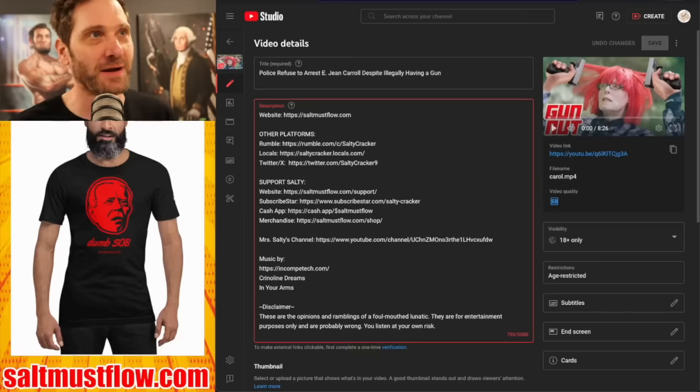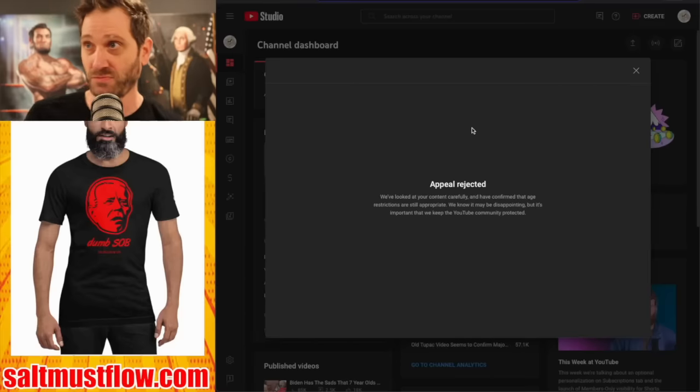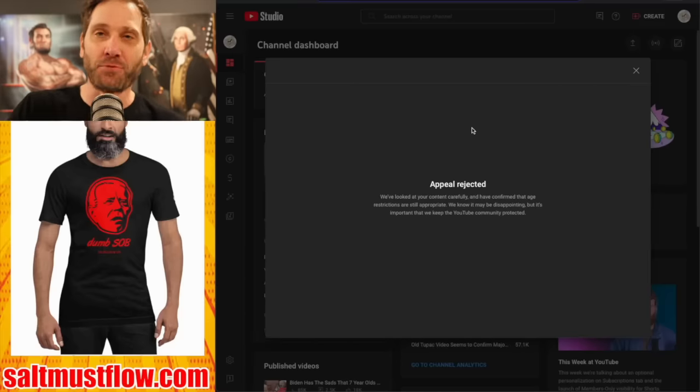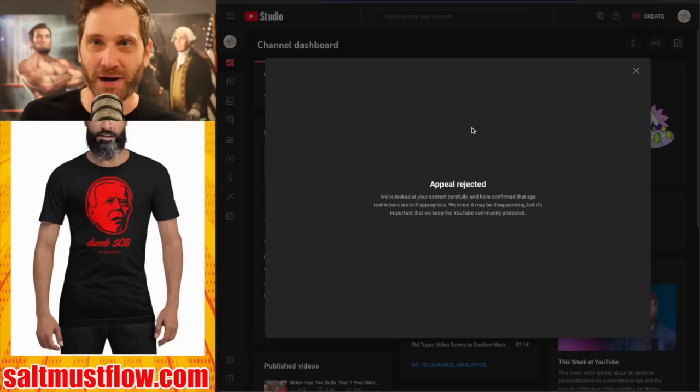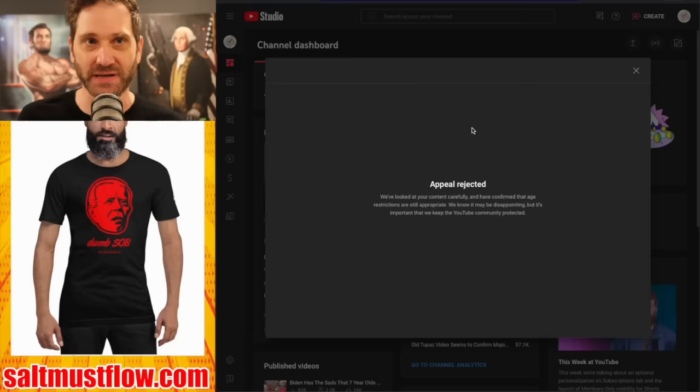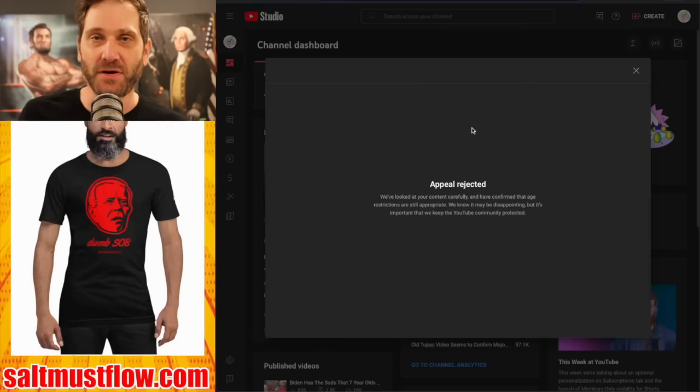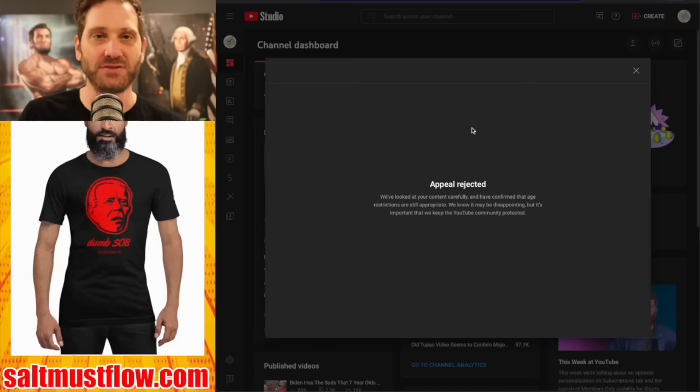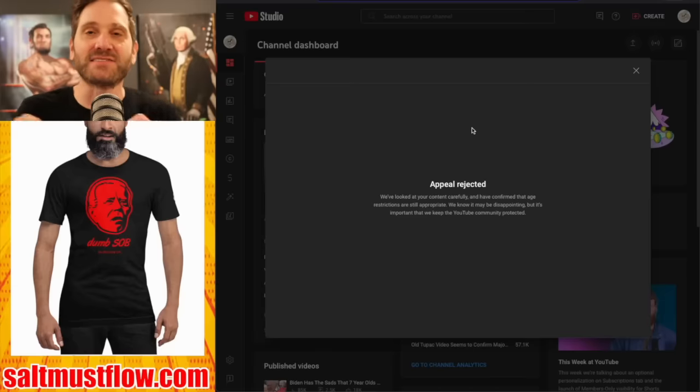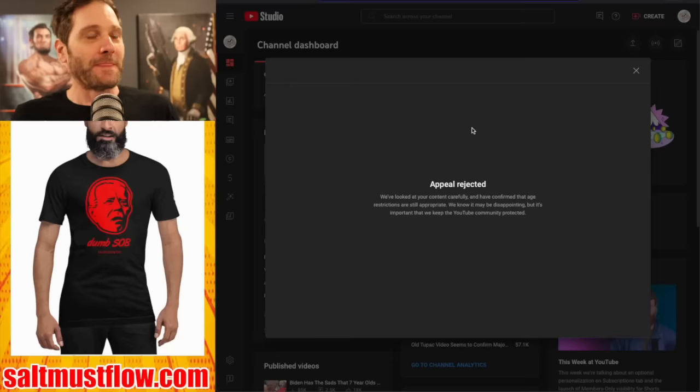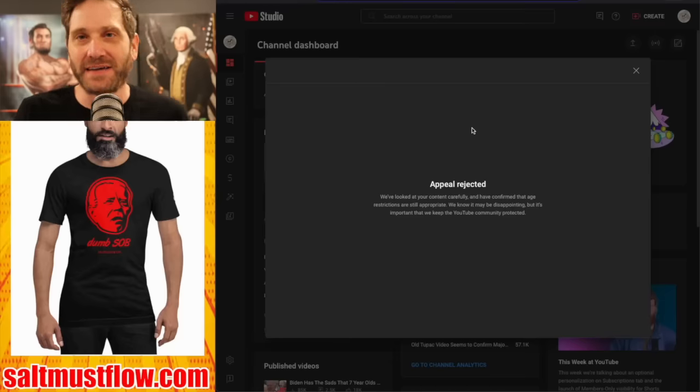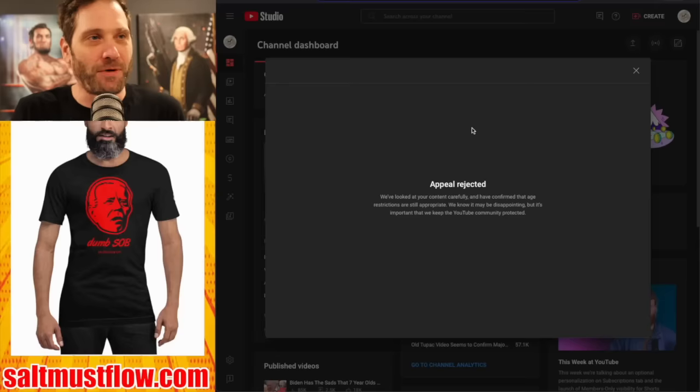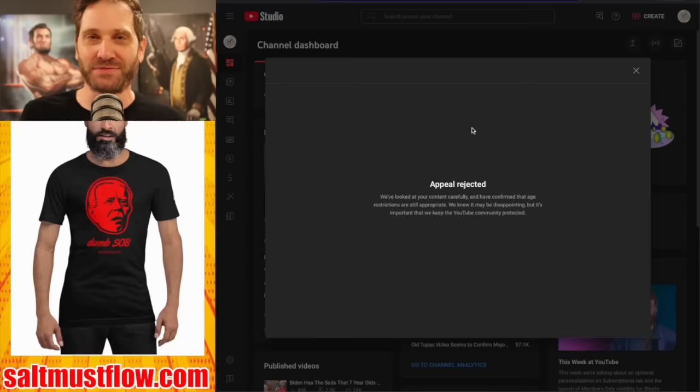So you make a video about this and YouTube says, no, you're not. We're going to age restrict it. Now they didn't pull the video down, but they age restricted it because people were watching it off of YouTube. And if they age restrict it, then it turns it off on these other platforms. So you have to log into YouTube in order to watch this video. So it's limiting its reach. Now I usually don't appeal these things because I don't fucking care, but this one, I'm sitting there going, how is this, how are you age restricting this?